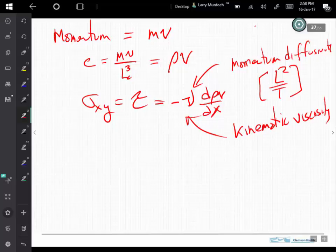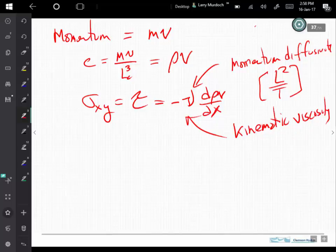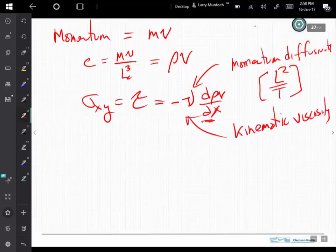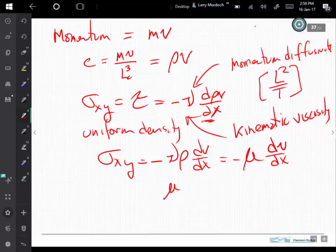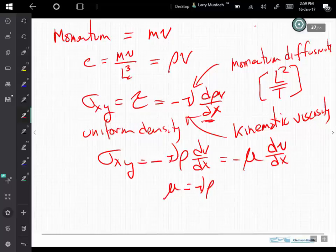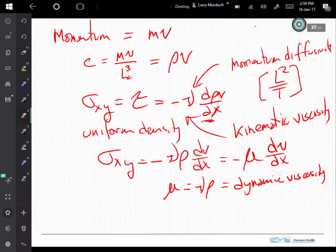We also have situations where the density is uniform. If density is uniform, it comes out of the derivative, and we combine the kinematic viscosity and density into a single term called the dynamic viscosity, mu. Instead of writing these two terms separately, we group them together into one term.